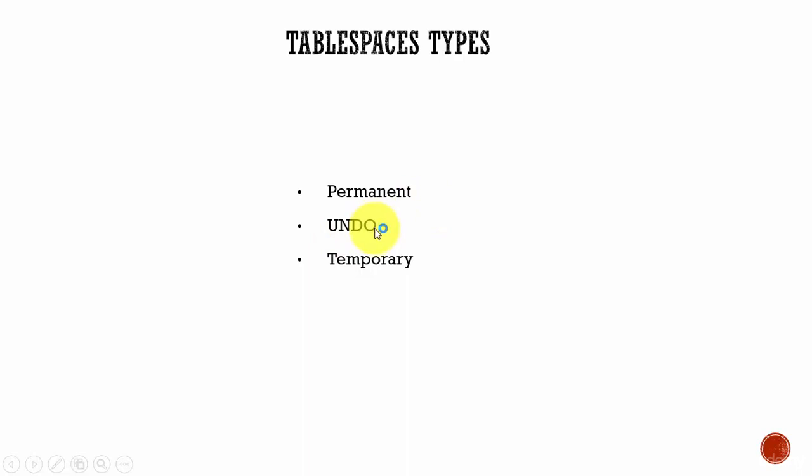The undo tablespace. This undo tablespace is used to store all your undo data. We know this undo data is used to provide read consistency for the select statements and roll back a transaction if necessary.